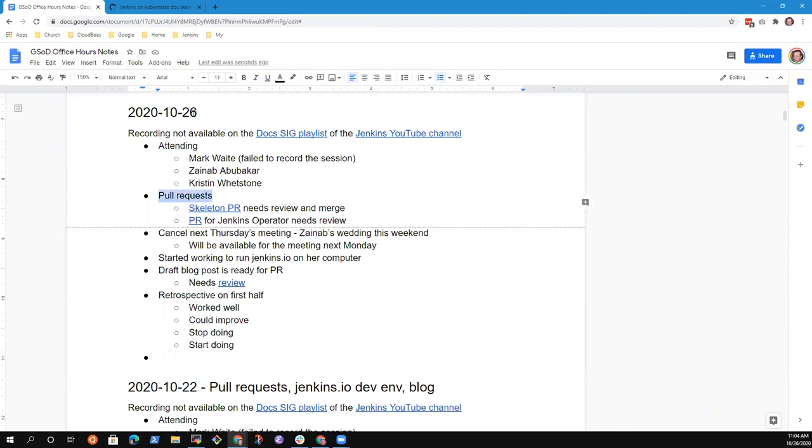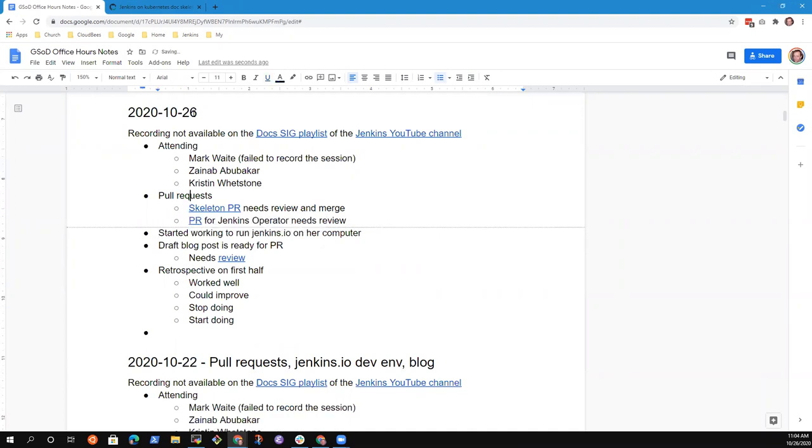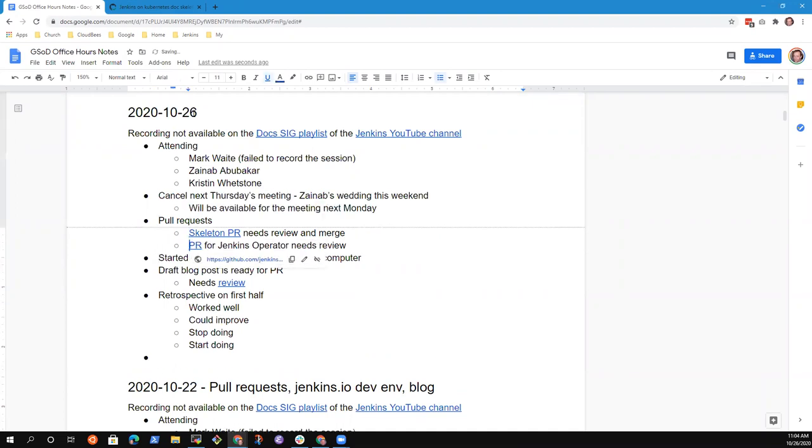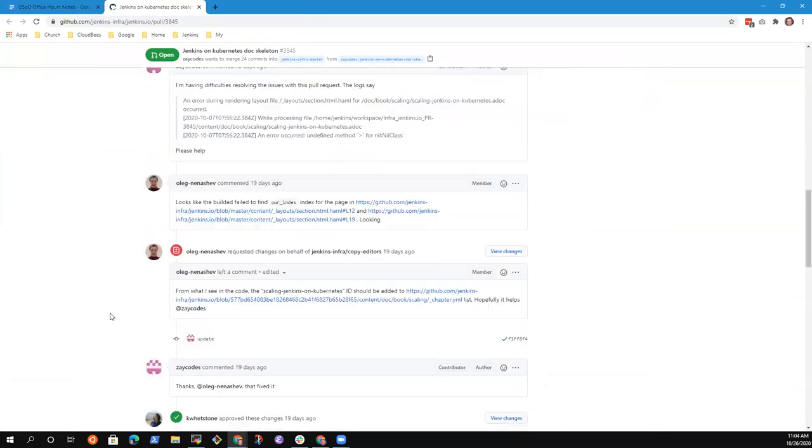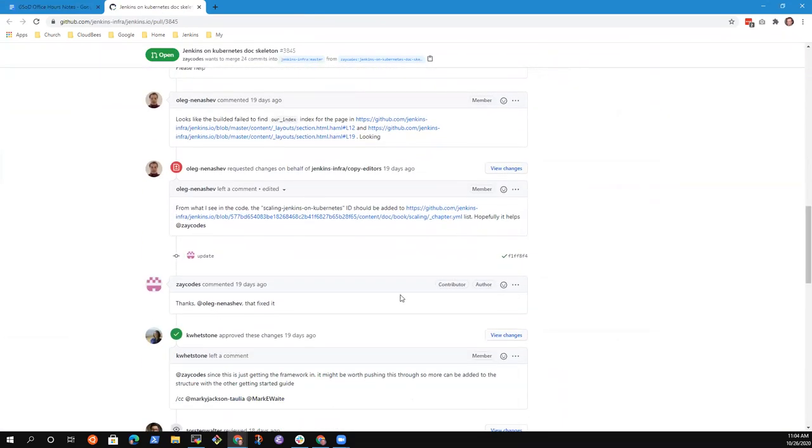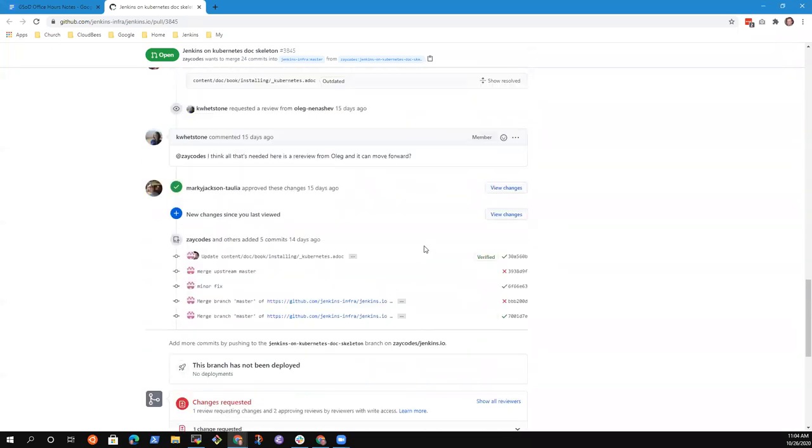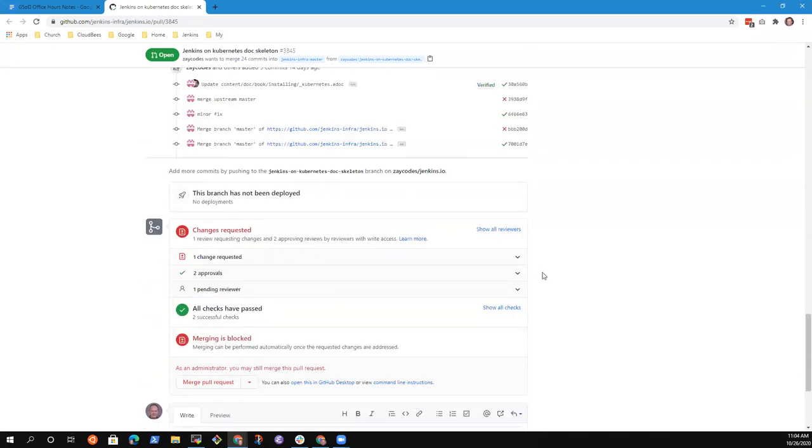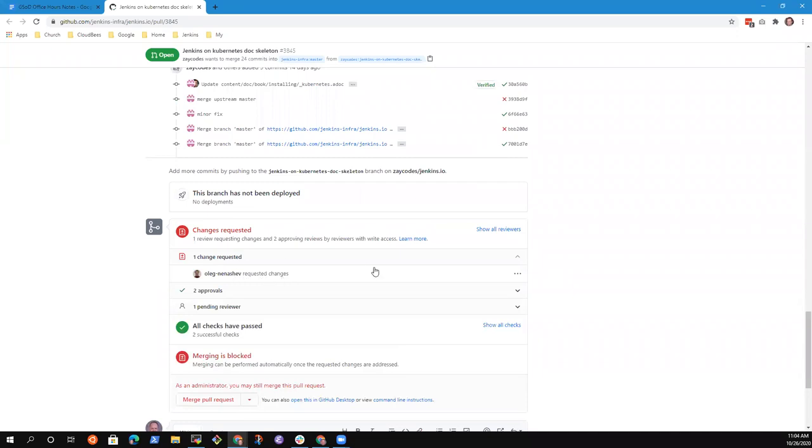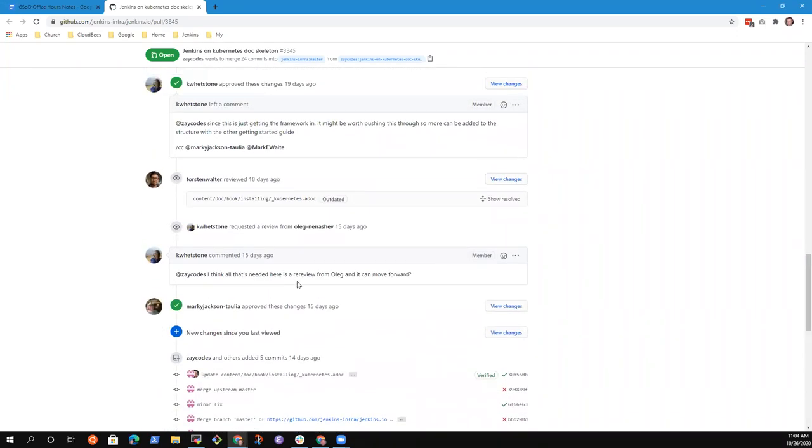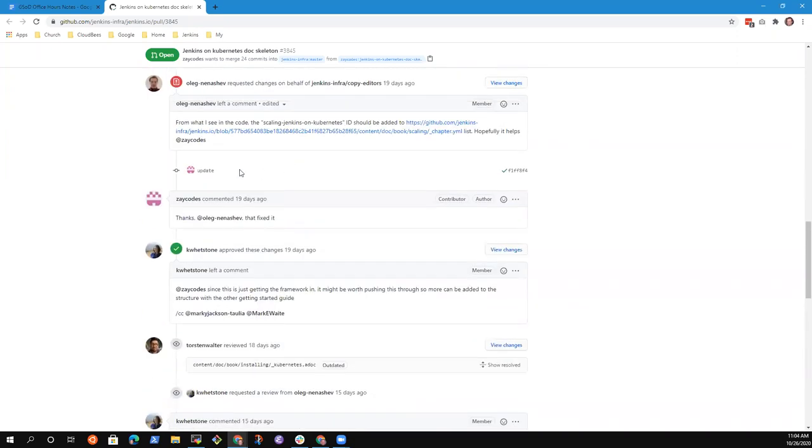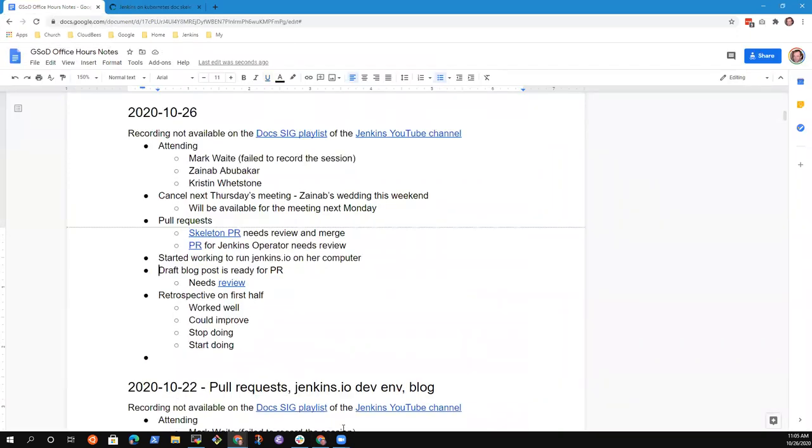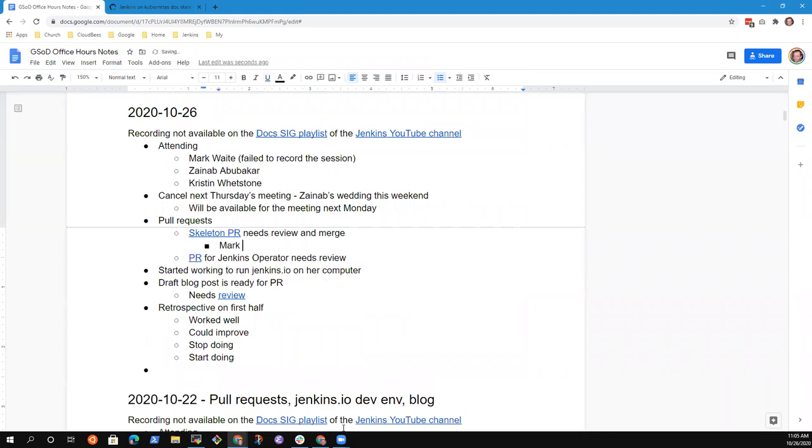All right. So first topic proposed was pull requests. So the skeleton PR is still needing my review. My apologies. We've got Kristen's approval and Markey's approval. So I think we're very close. I'll do a final review and then we'll get it merged within the next day or two. Oh, whoops. No, we've got a change requested by Oleg. Ah, okay, good. So if that's fixed, I can override Oleg's review. His workload is quite heavy in other areas right now. So he may not be able to re-review it.